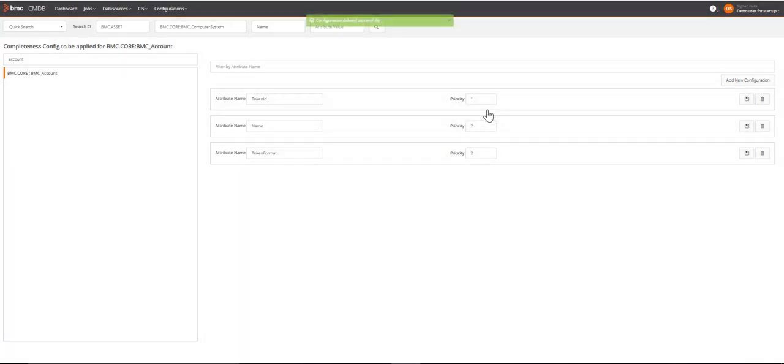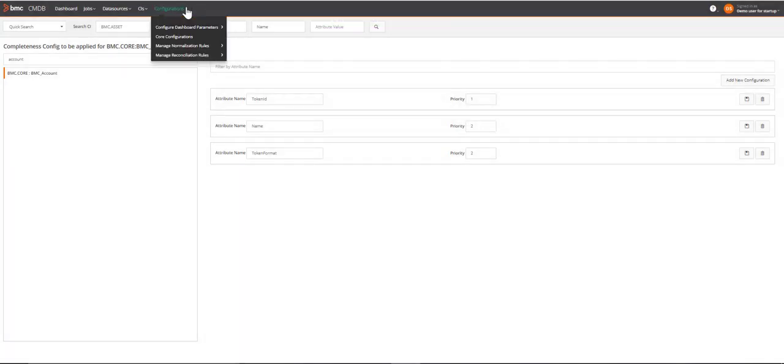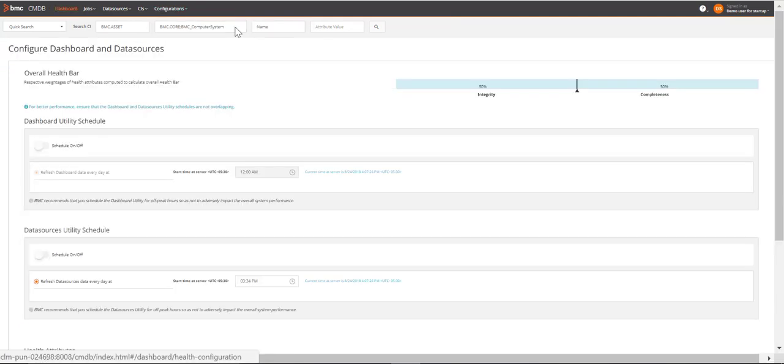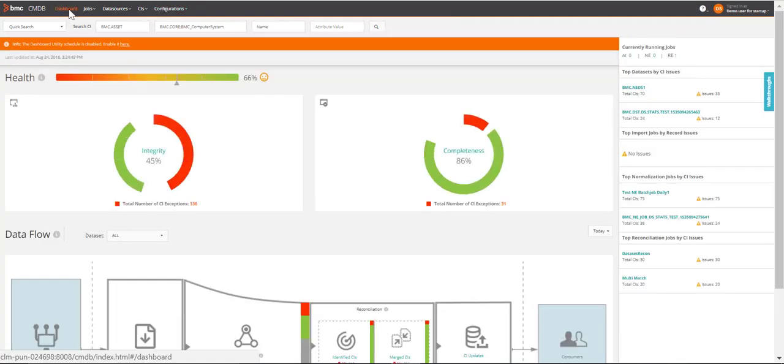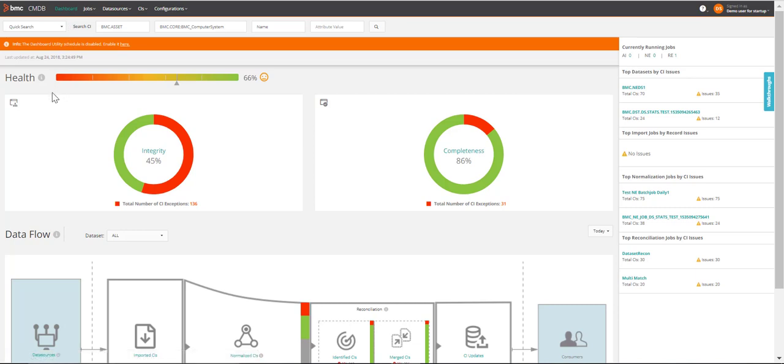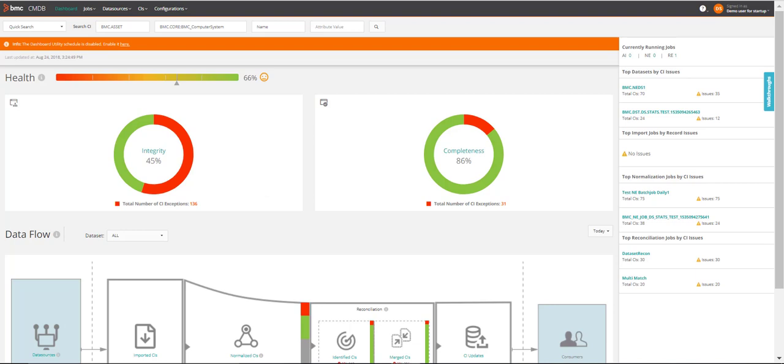These changes will take effect when the dashboard utility runs the next time. Now, let us go back to the dashboard and see the impact of these configuration changes on the health of CMDB. As you can see, the Integrity metric shows the classes that have been excluded for processing. It also shows a number of CIs included in each of those classes. Similarly, for completeness.